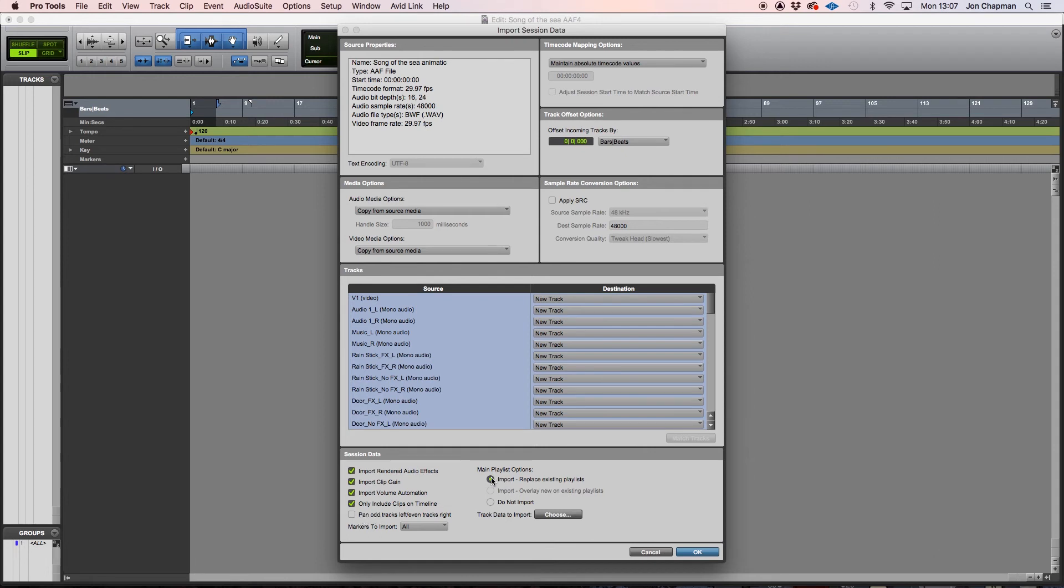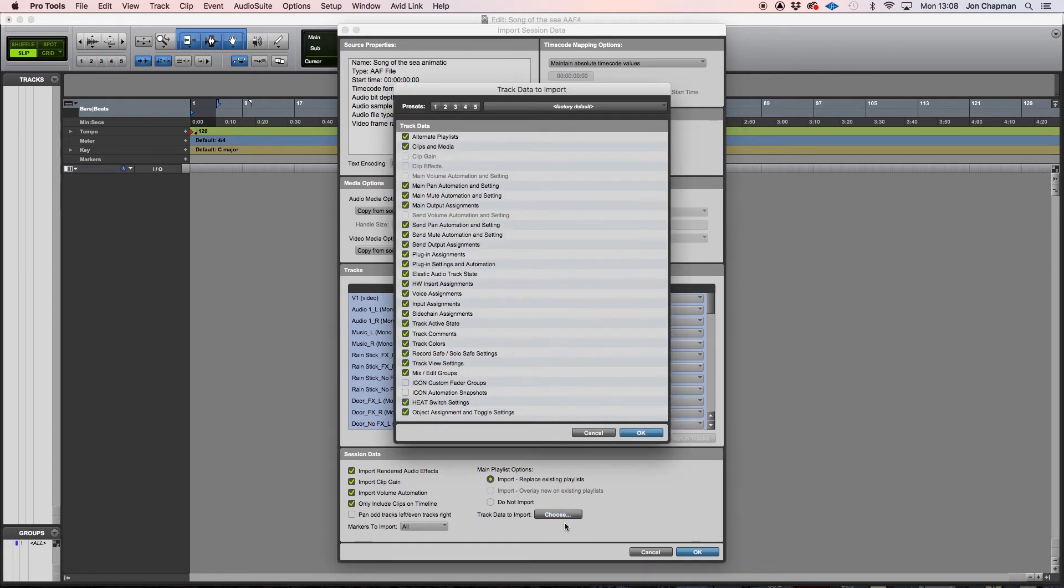As for the main playlist options here, that shouldn't matter because in Premiere, you don't work with playlists. Track data to import. And I would leave all of those as they are ticked, just the default really. And that's fine.